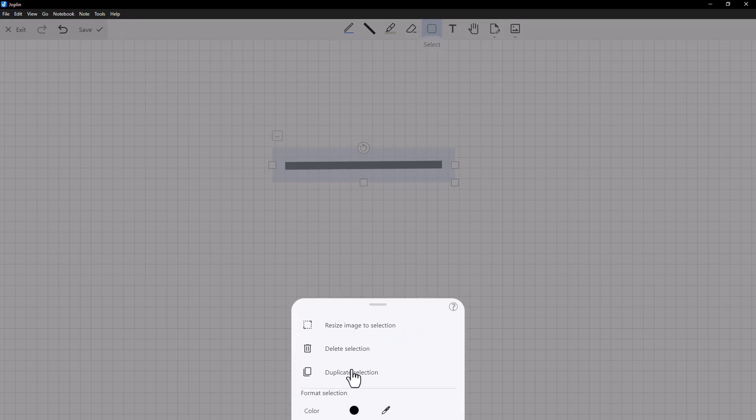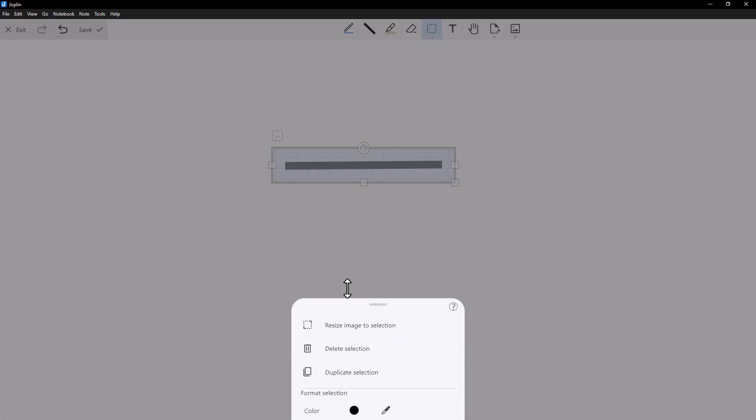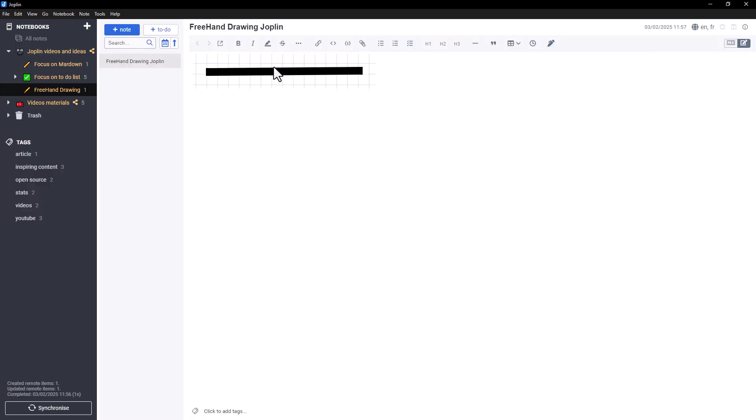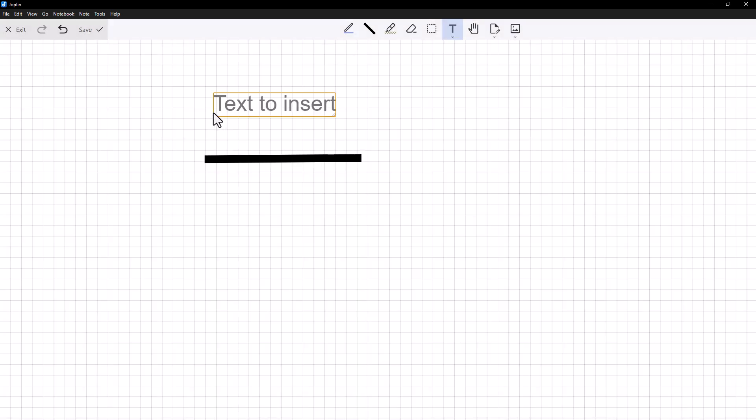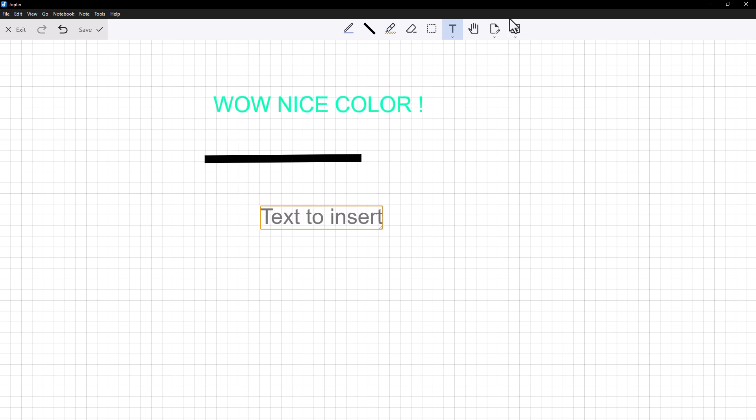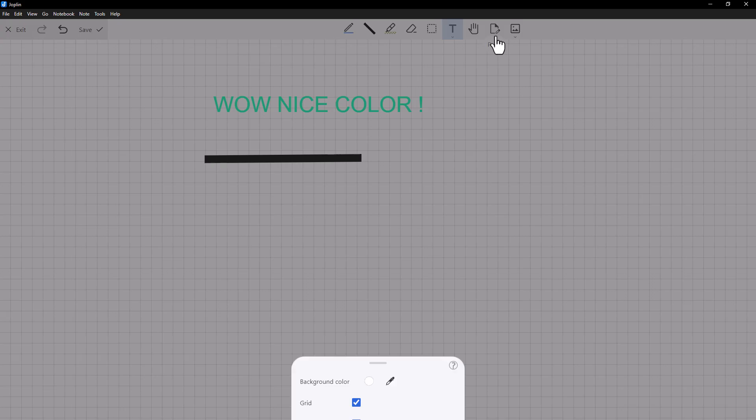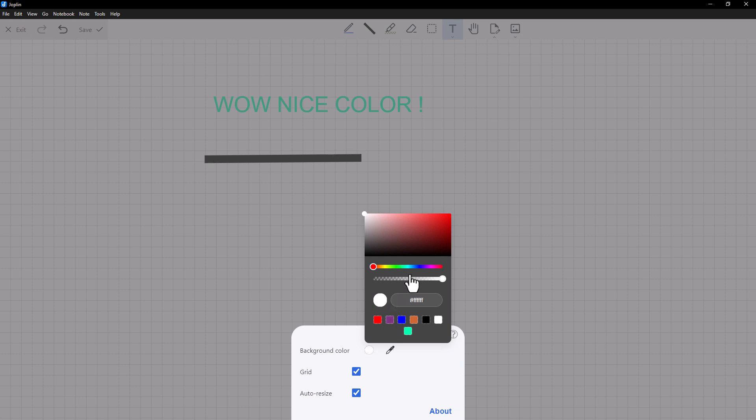but also for defining the image to be displayed in your note. A text placeholder, where you can also choose the color, size and font from those installed on your Joplin. A background tool that lets you customize the background color and choose whether or not to display the grid.